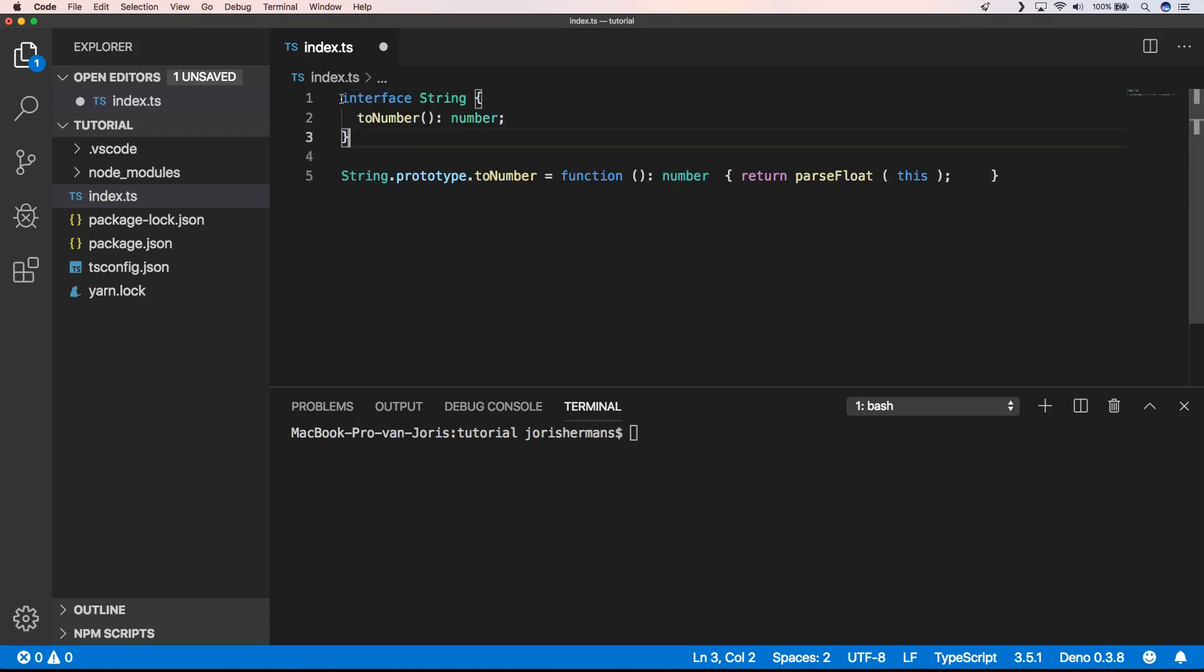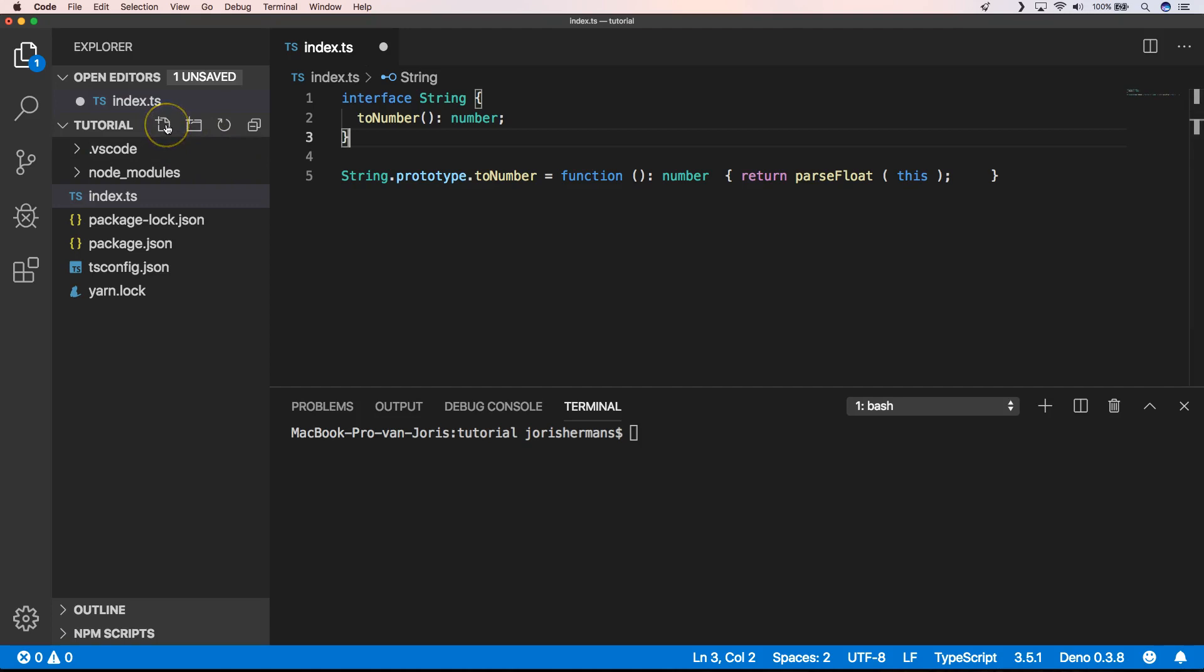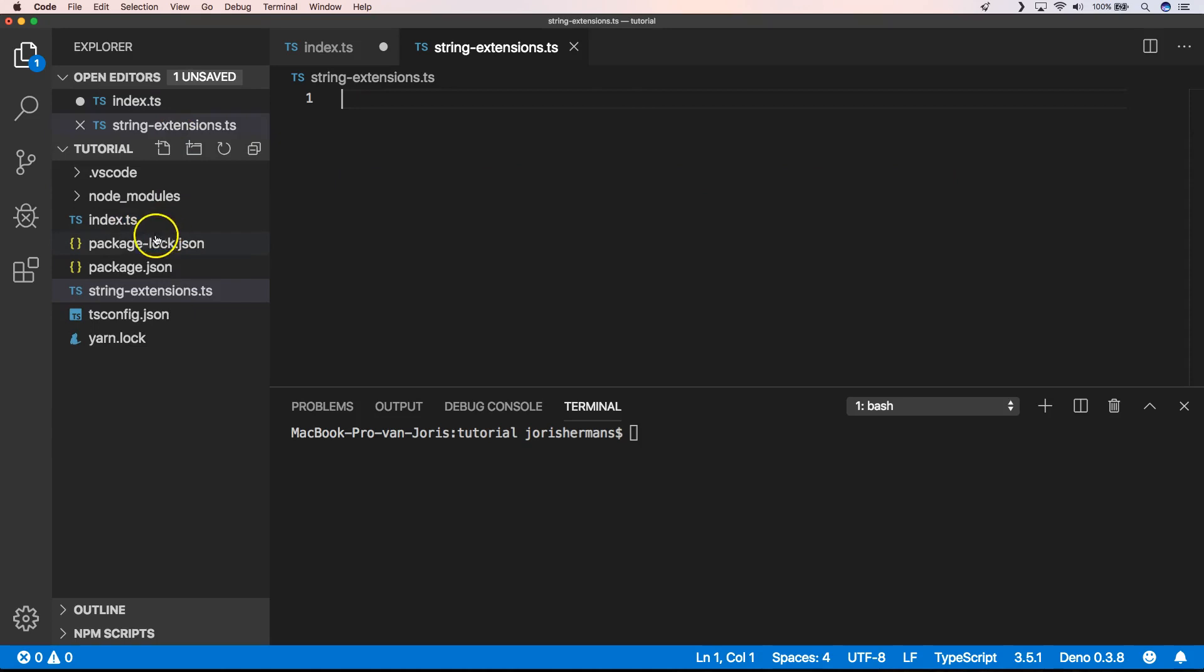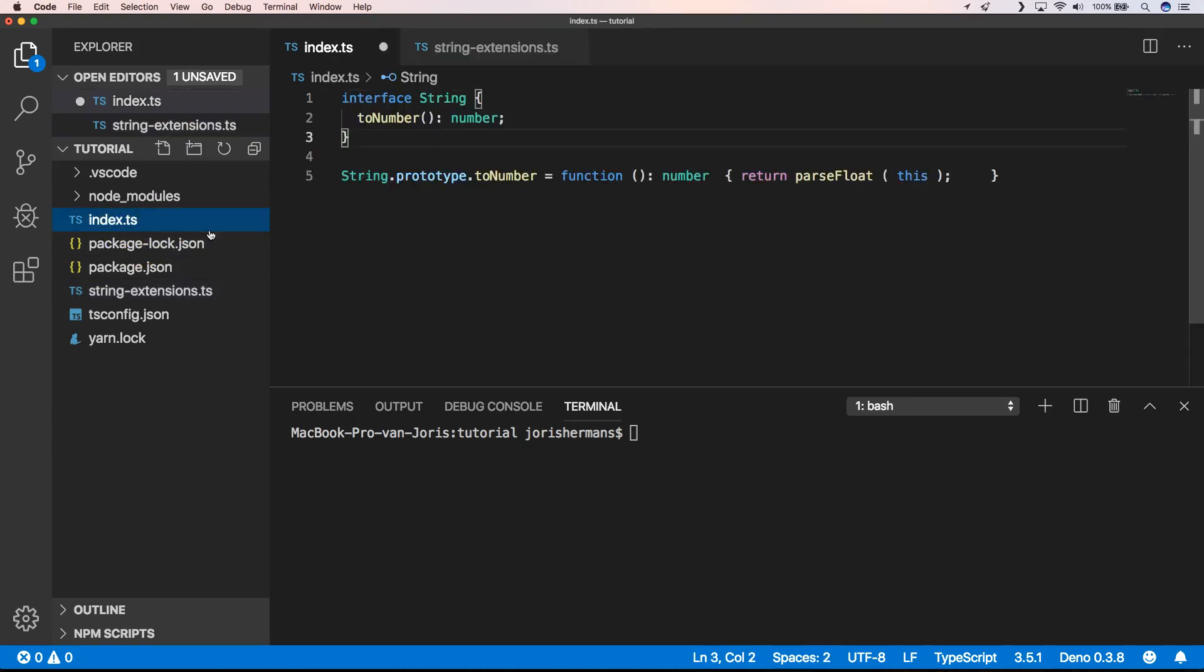We need to define an interface String and we need to add our extension toNumber towards it, so that it will add this method towards the interface of String. Another thing that's very important is to put it, for example, here into string-extensions.ts. Then we will put it here.